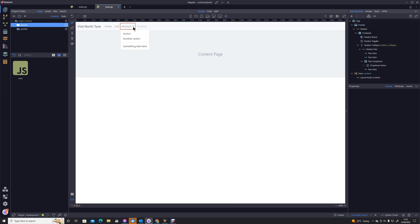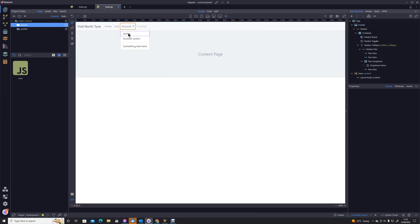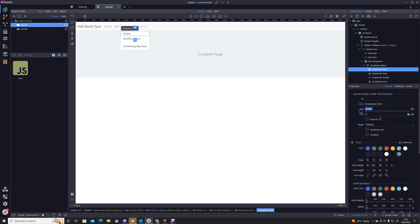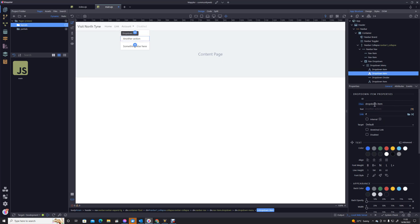And within that, so if you hold control and click on the action or the button, it will open the menu. Our first one is going to be a login. Our second one is going to be a logout.